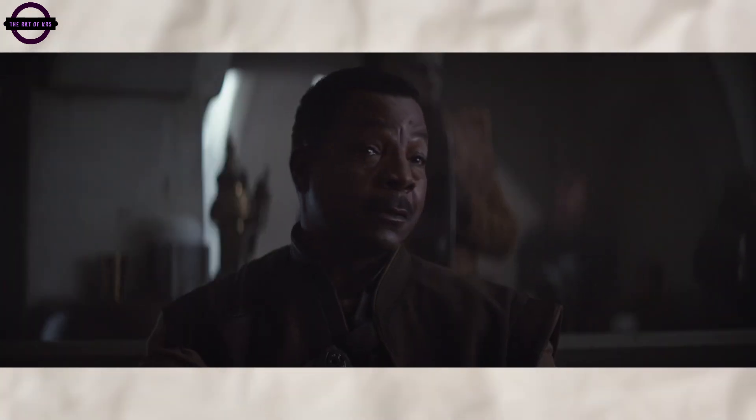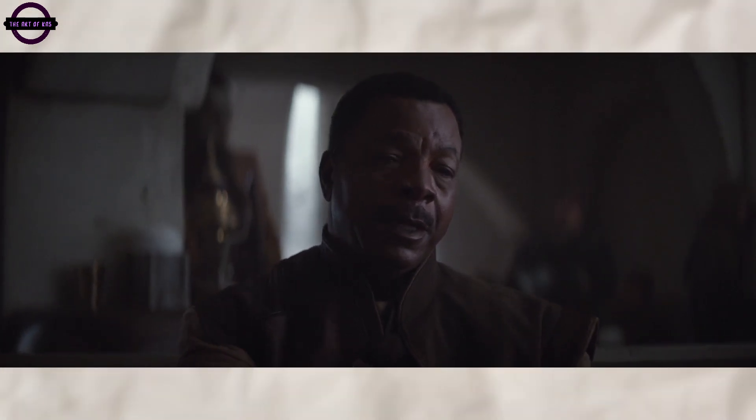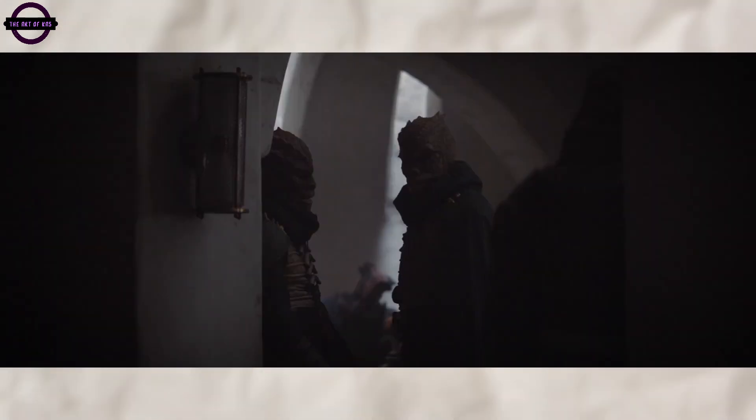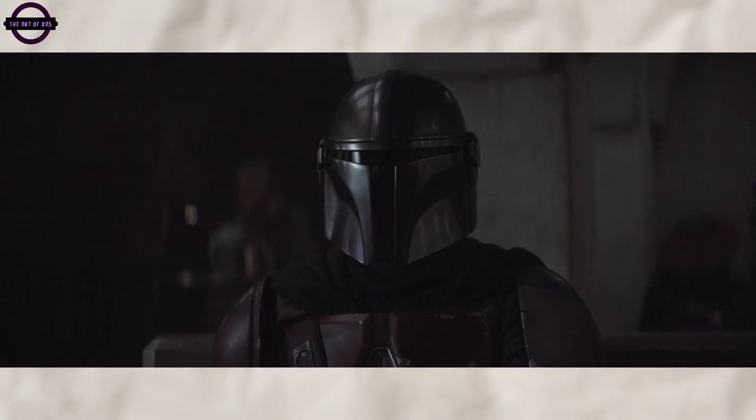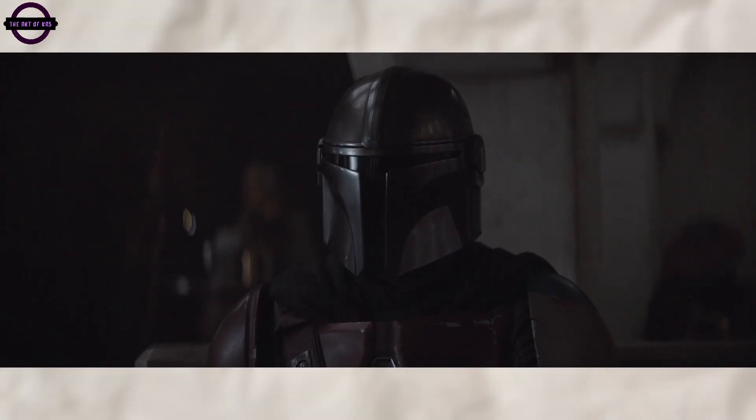With each episode, audiences are drawn deeper and deeper into a rich tapestry of adventure, intrigue, and horror, as Mando navigates a volatile landscape where trust is a scarce commodity and the very act of survival often comes at a steep price.